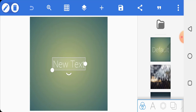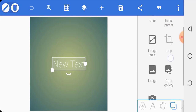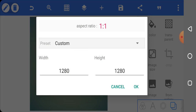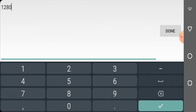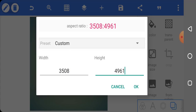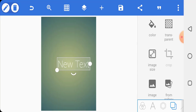First, you have to set the image size of your work. Click on this icon, then go to image size and set the width and the height. The width will be 3508 and the height will be 4961. Make sure you set the size like this and you are good to go.